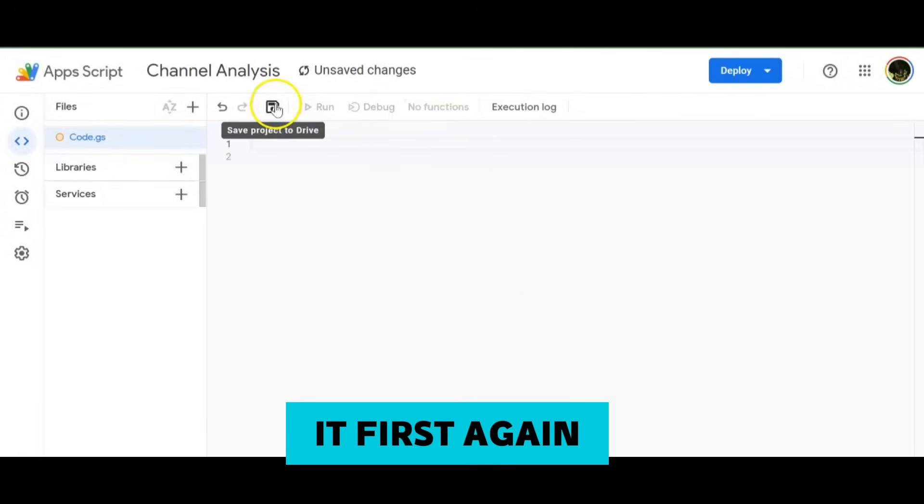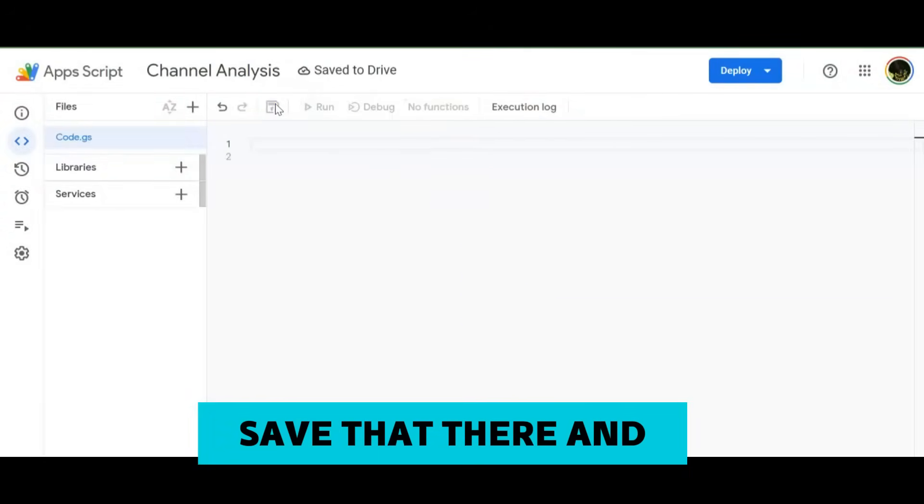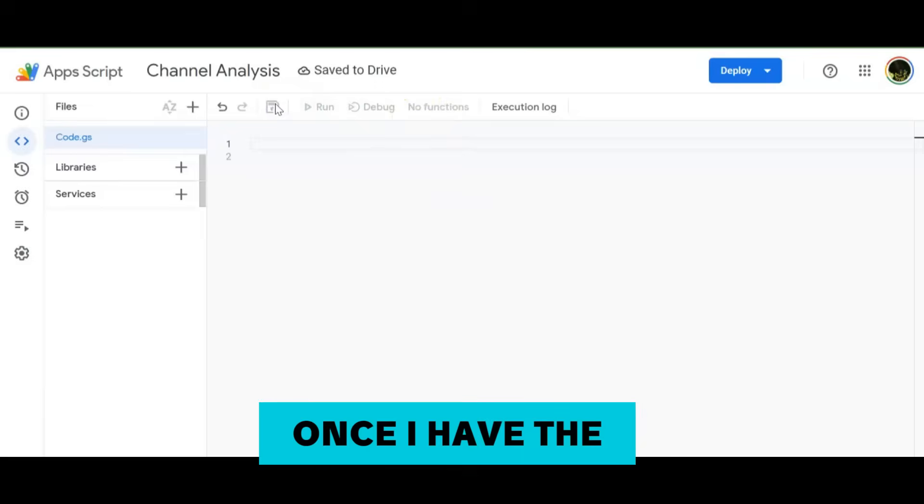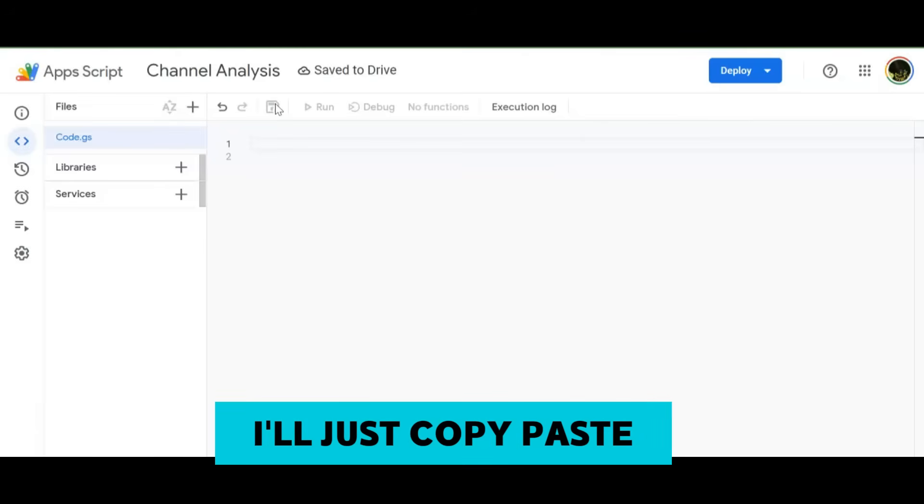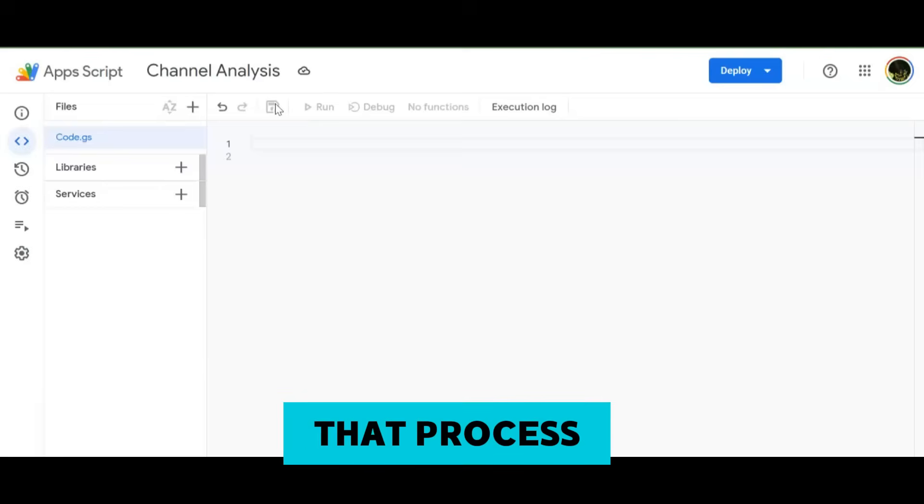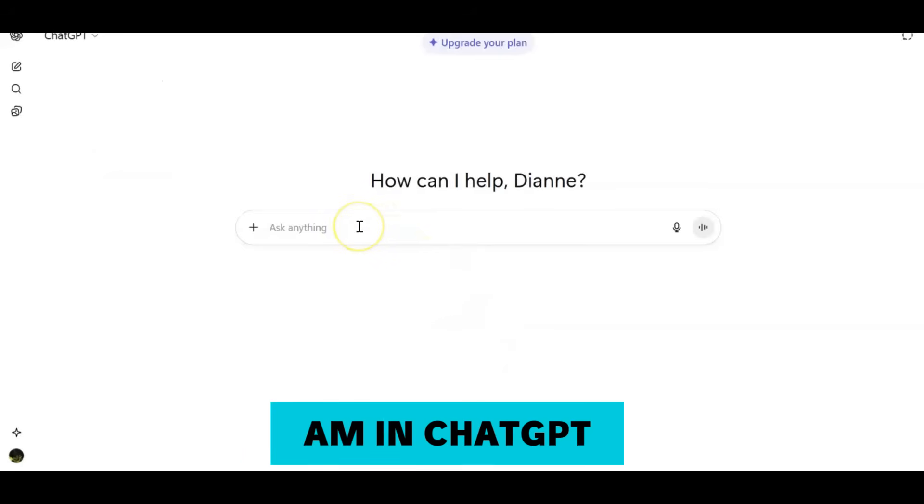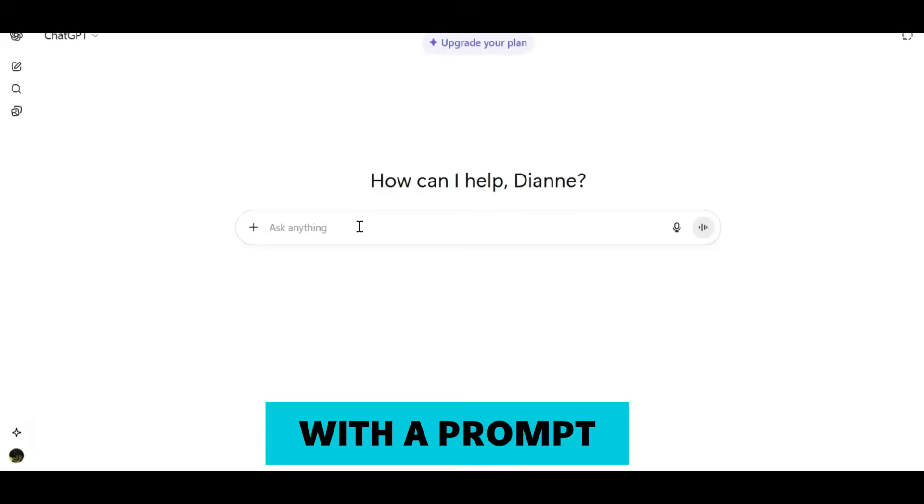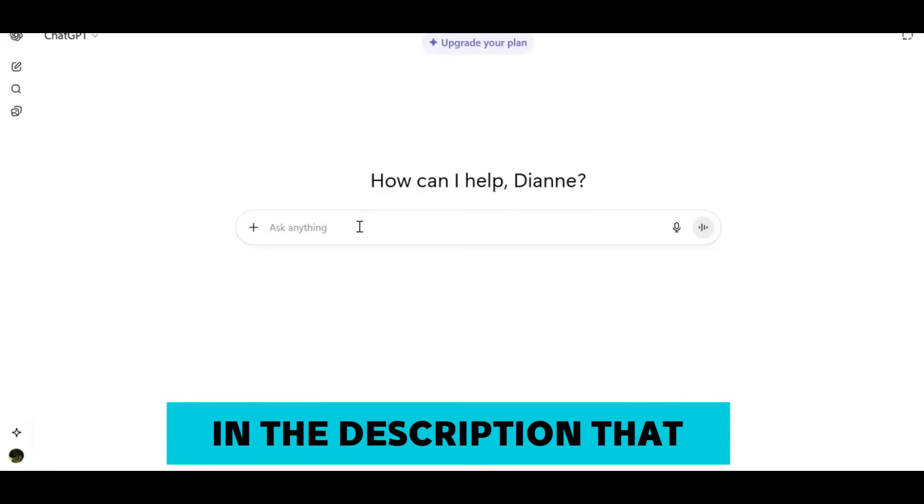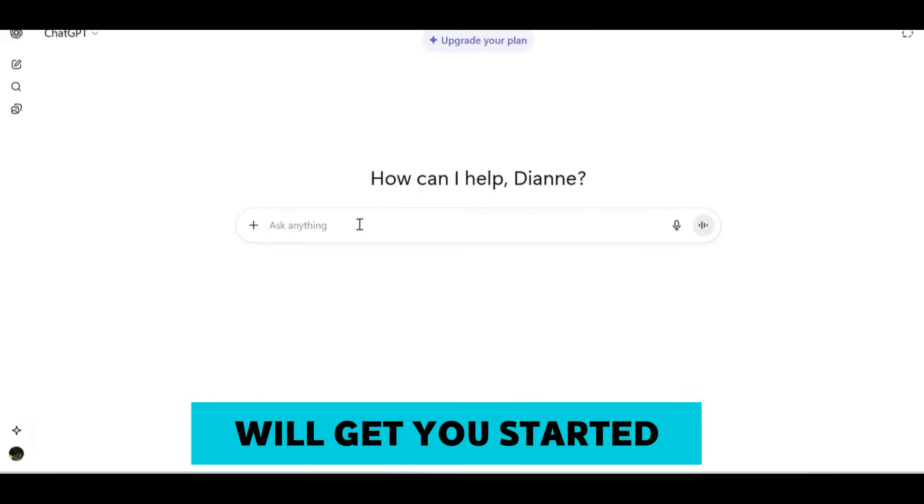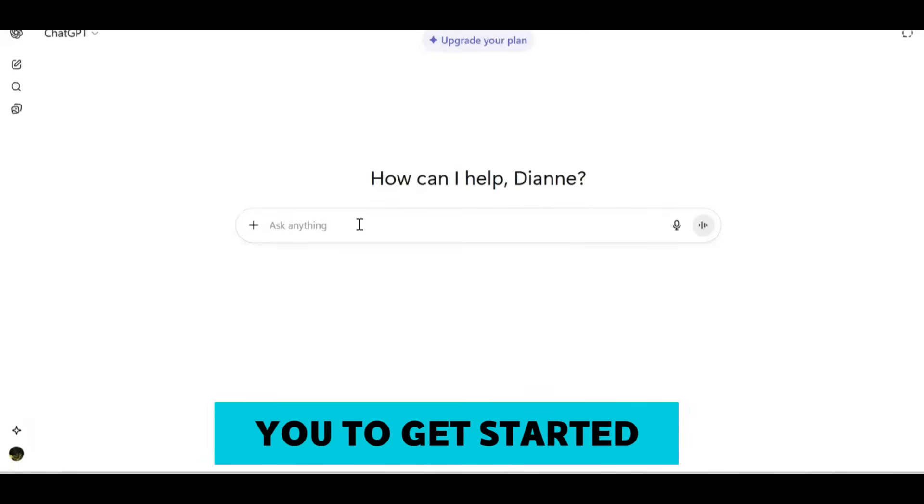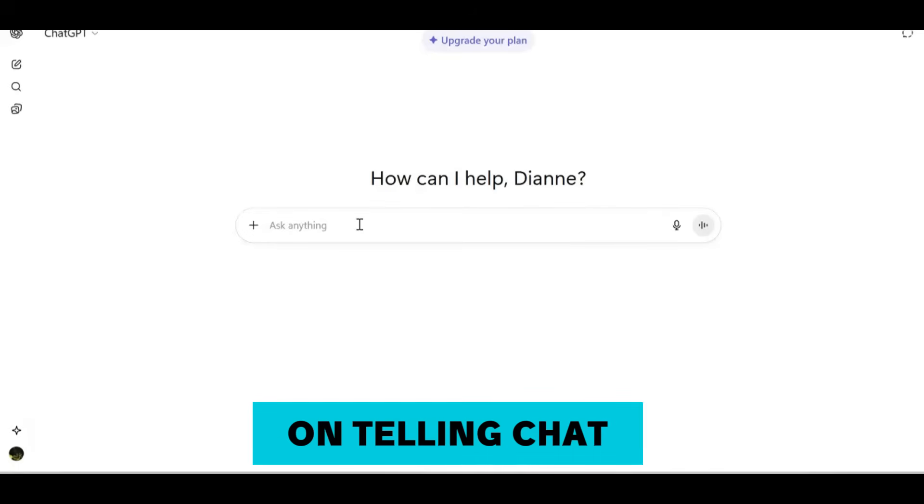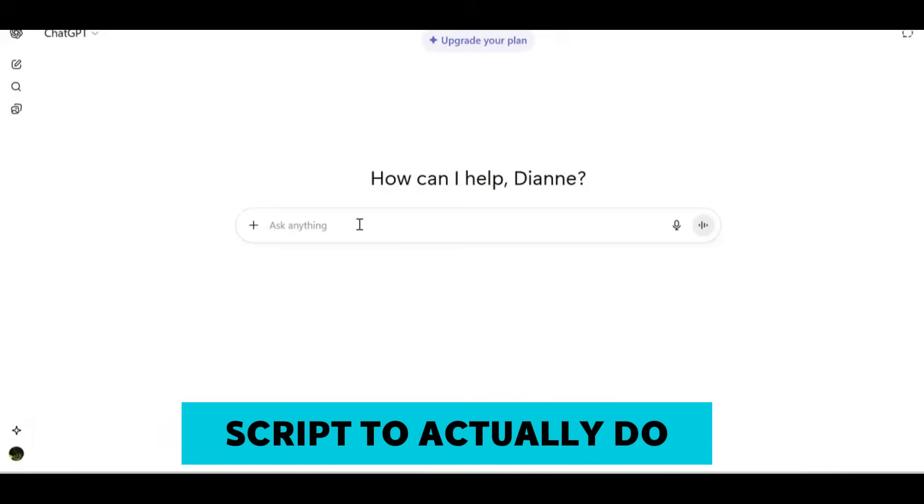I'm actually going to go with Channel Analysis just to name it something, and once I have the name we're going to actually save it. Once I have the actual script to put in here, I'll just copy paste. Right now, here I am in ChatGPT. I have come up with a prompt which I will include in the description that will get you started.